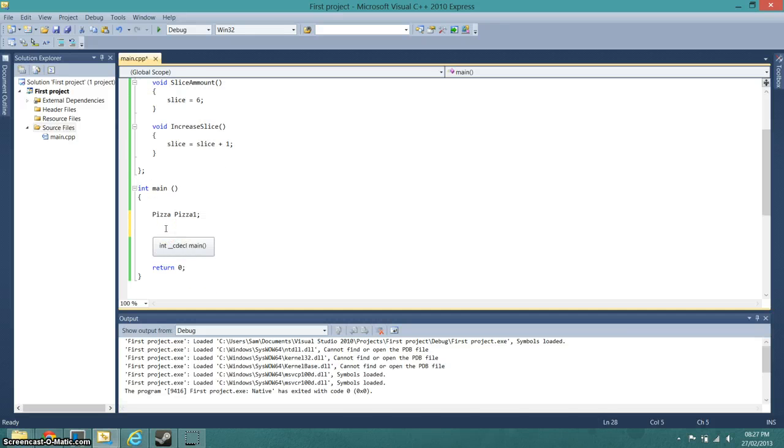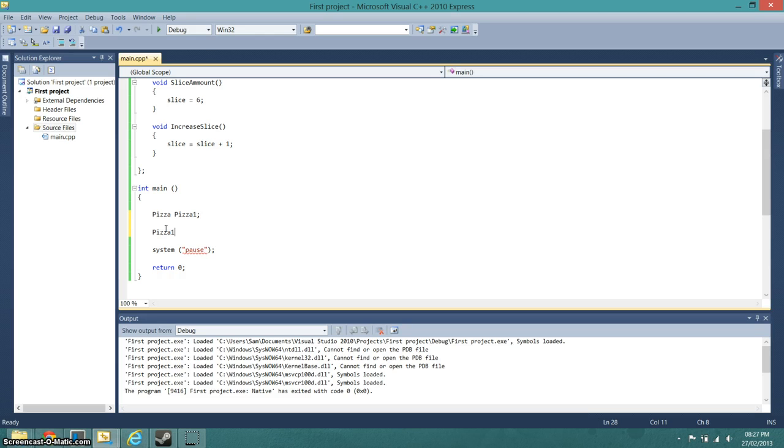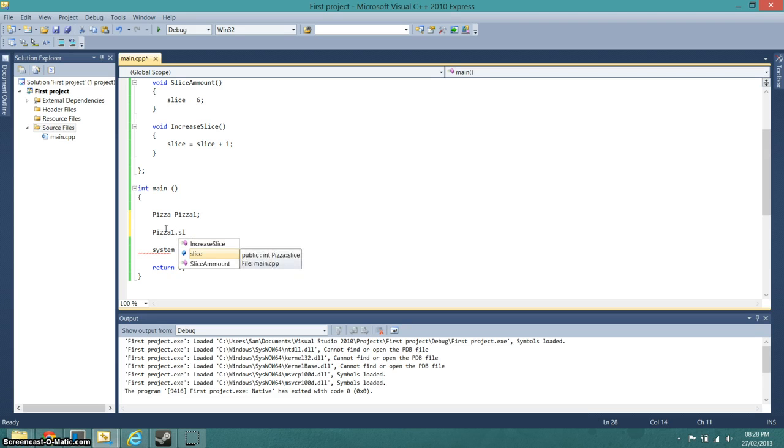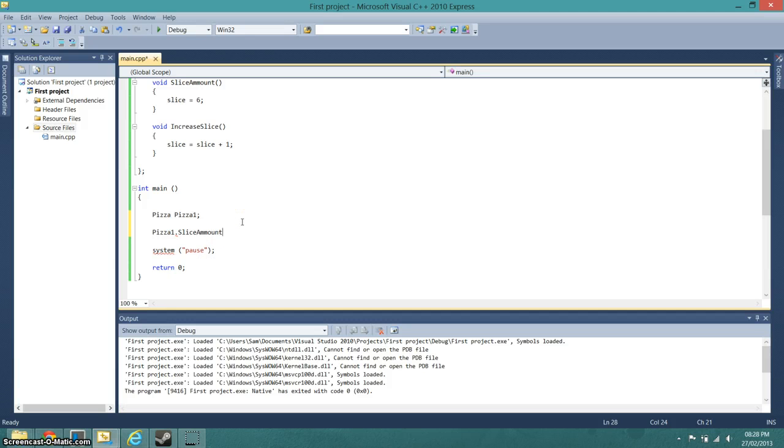So I just go pizza one dot slice amount, which is there, and then we need brackets and we also need the semicolon.